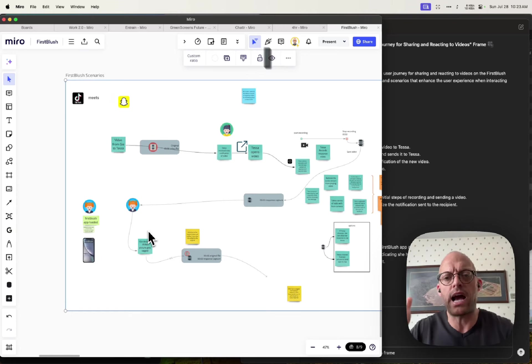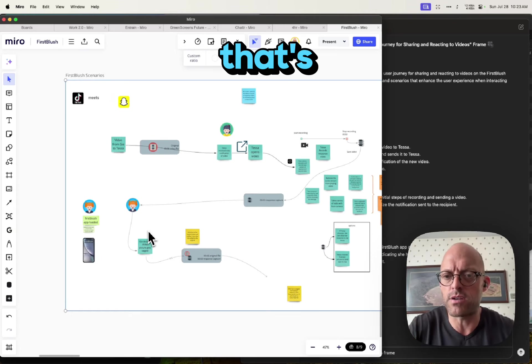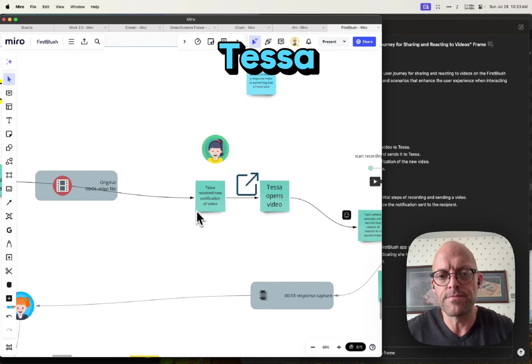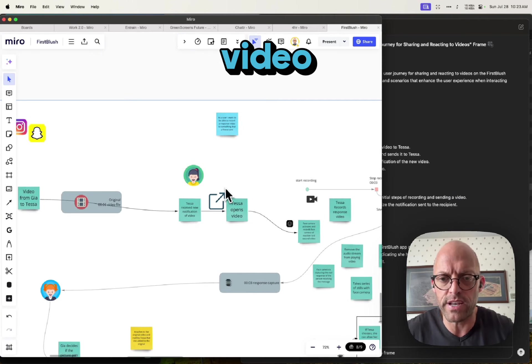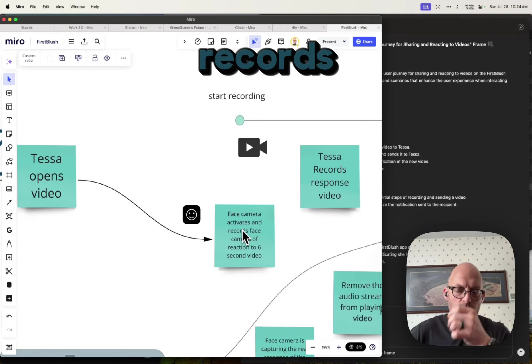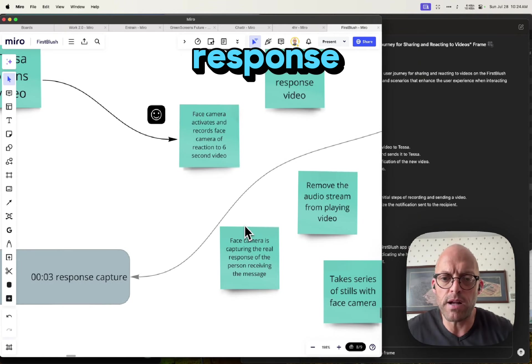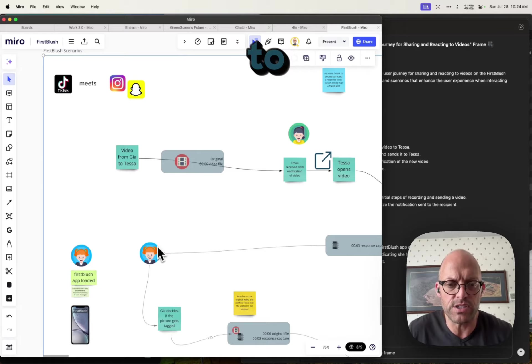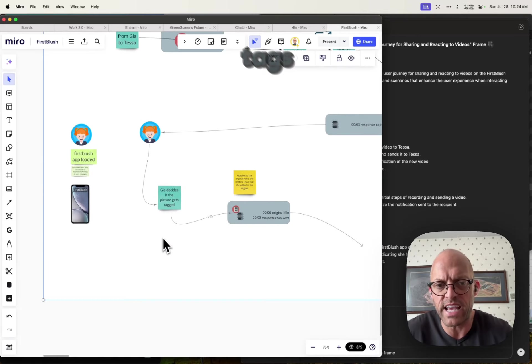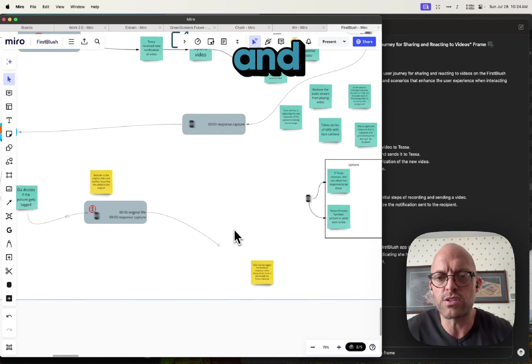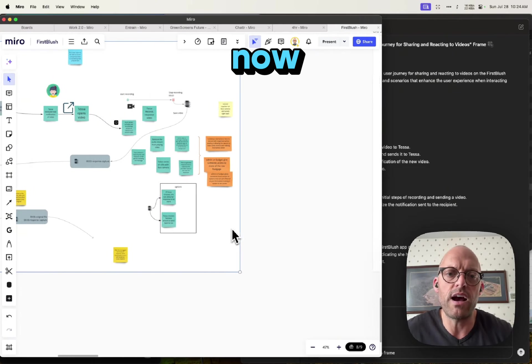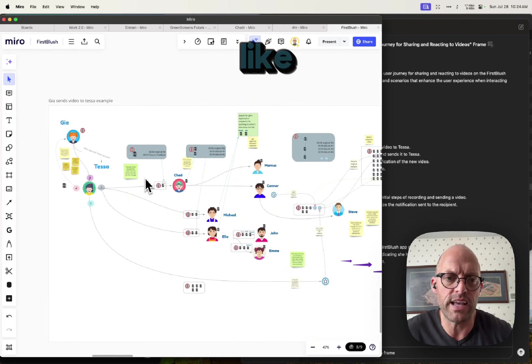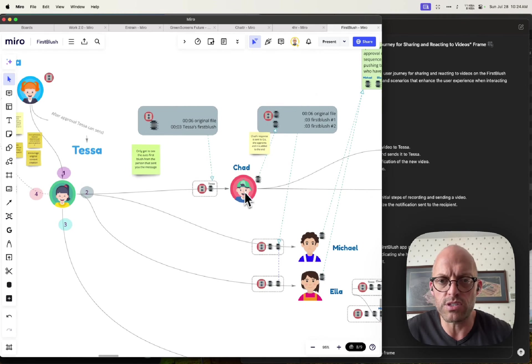Let's see here. Tessa receives notifications, she opens a video, that face camera, boom, records her face. That response video gets added, she approves it, boom. She goes back to Gia, she loves it, she laughs, she tags it, decides that should be on the original, and so it gets added. Now when she shares that around, it looks something like this: original goes to Chad, Chad adds his.